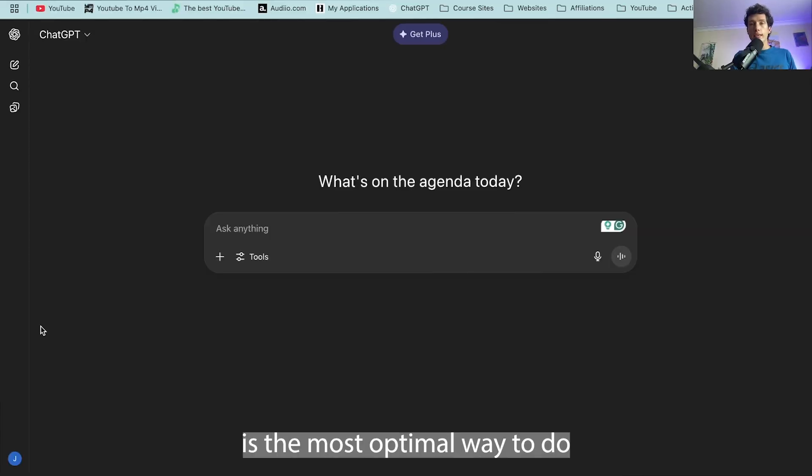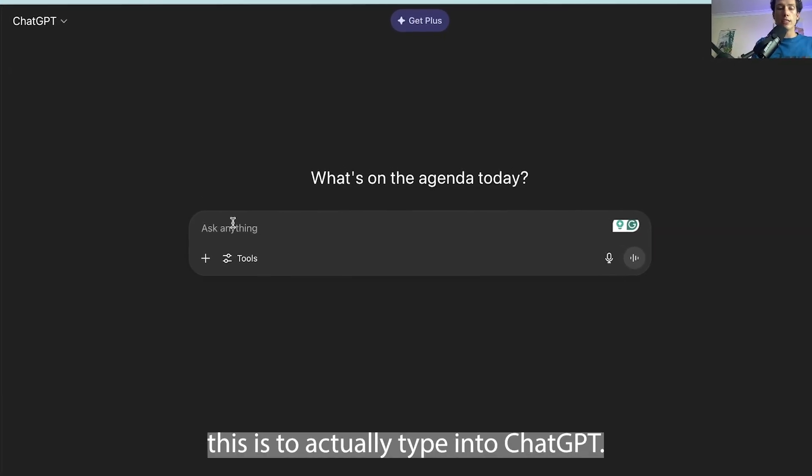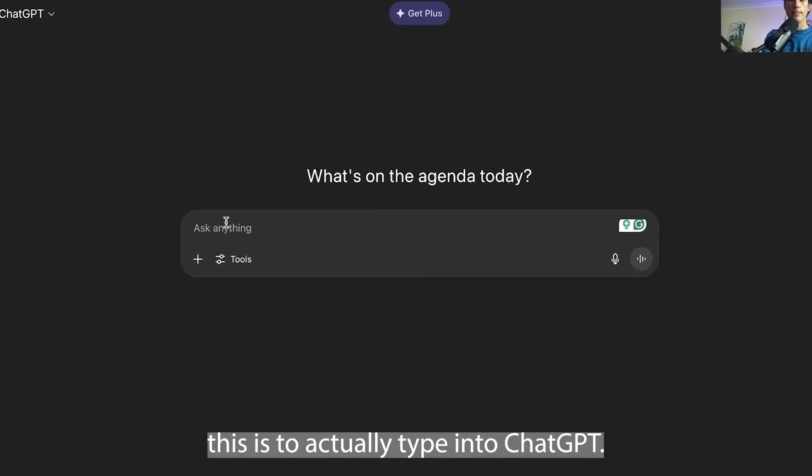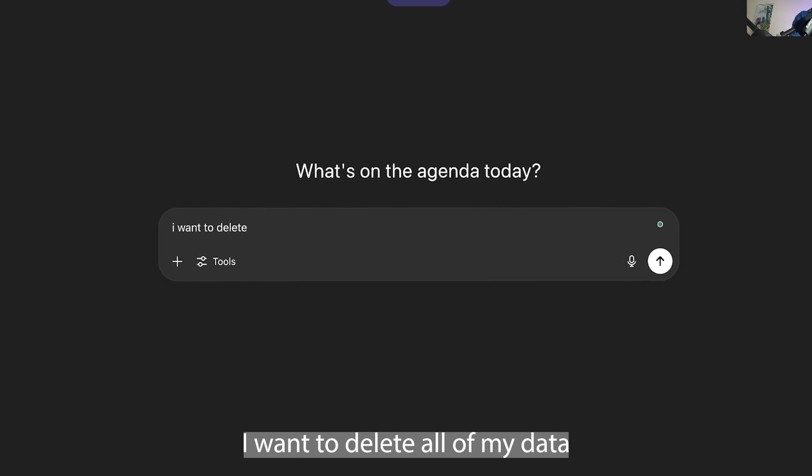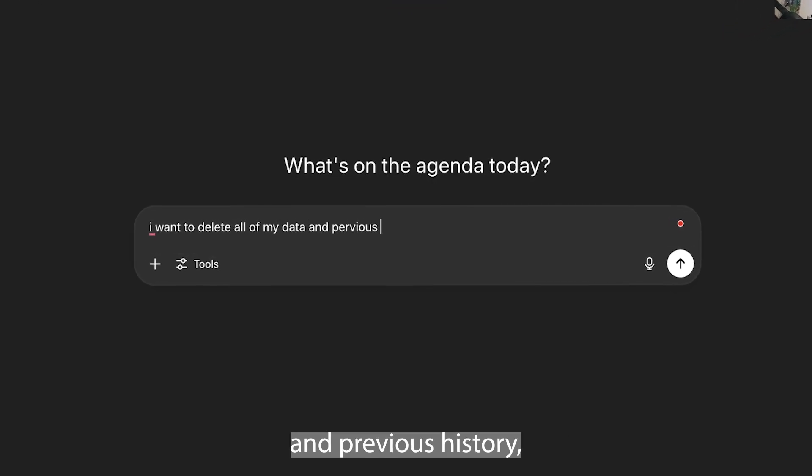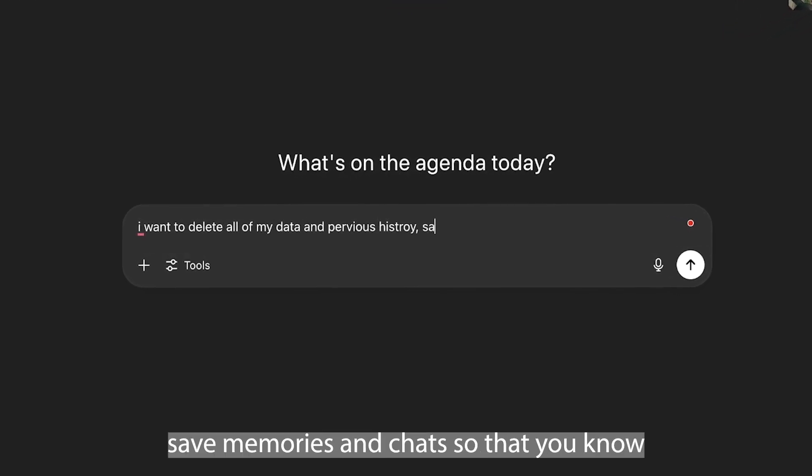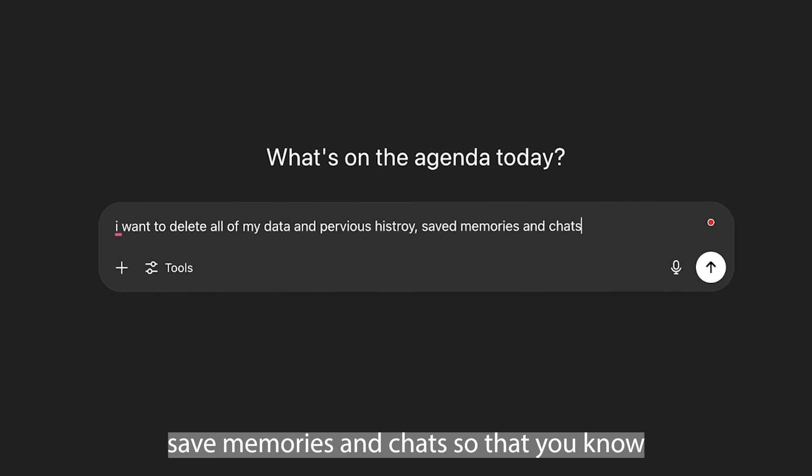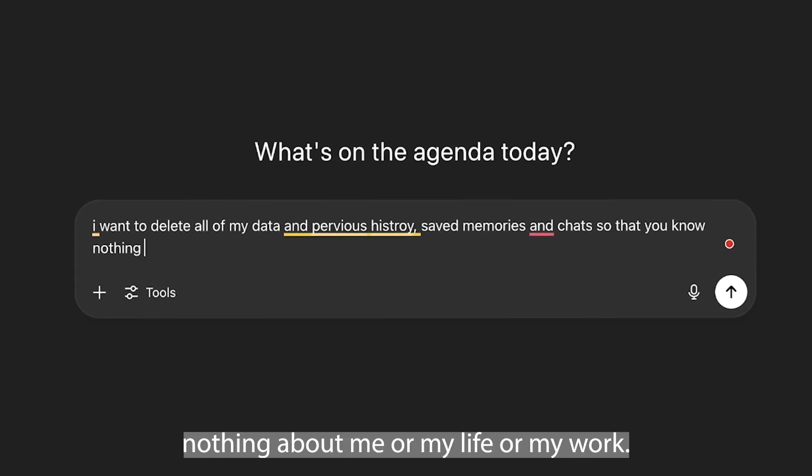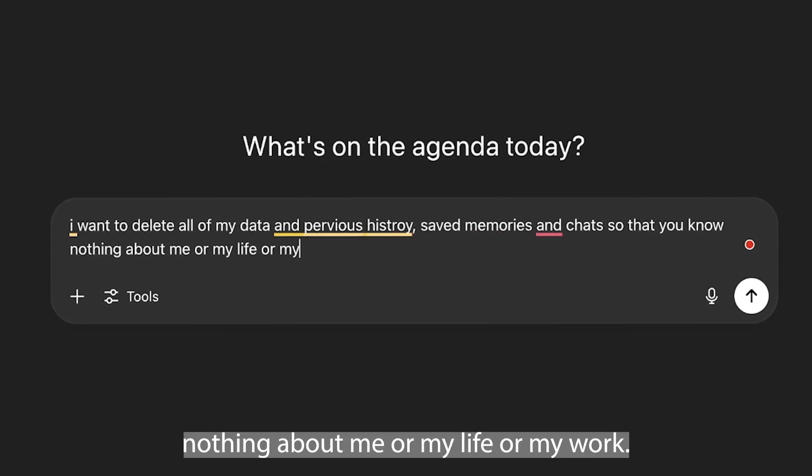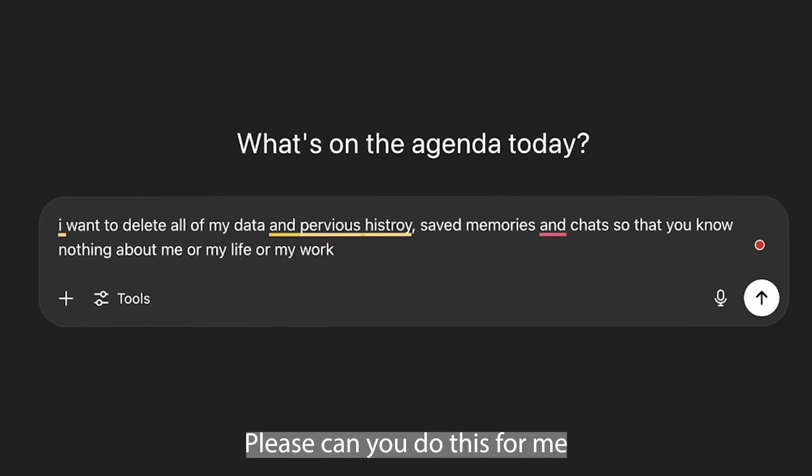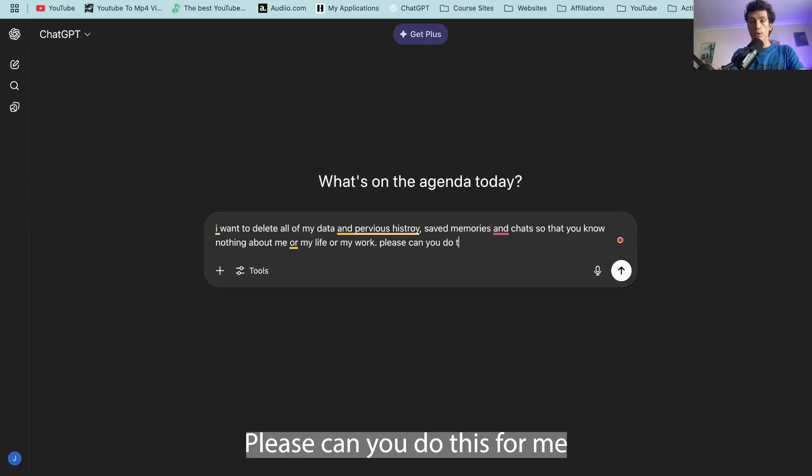Now what I figure is the most optimal way to do this is to actually type into ChatGPT: I want to delete all of my data and previous history, saved memories and chats so that you know nothing about me or my life or my work. Please can you do this for me?